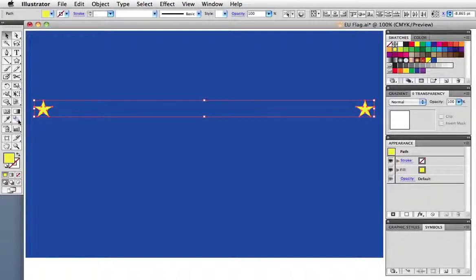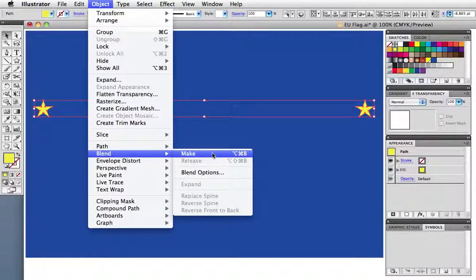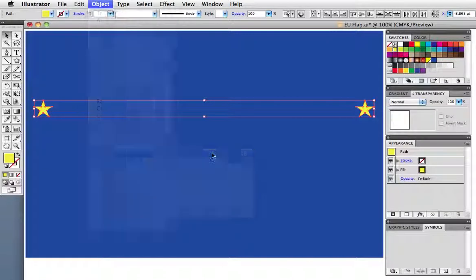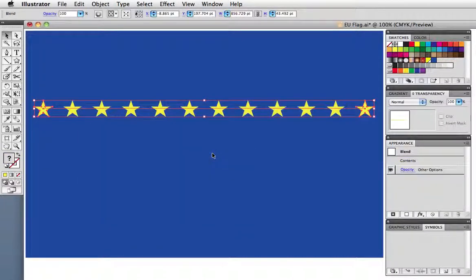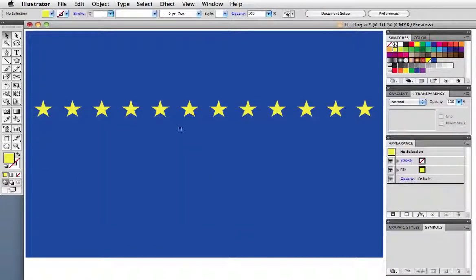Now you can either use the blend tool to create the blend or go up to the object menu and choose blend make. And now there are our 12 stars.